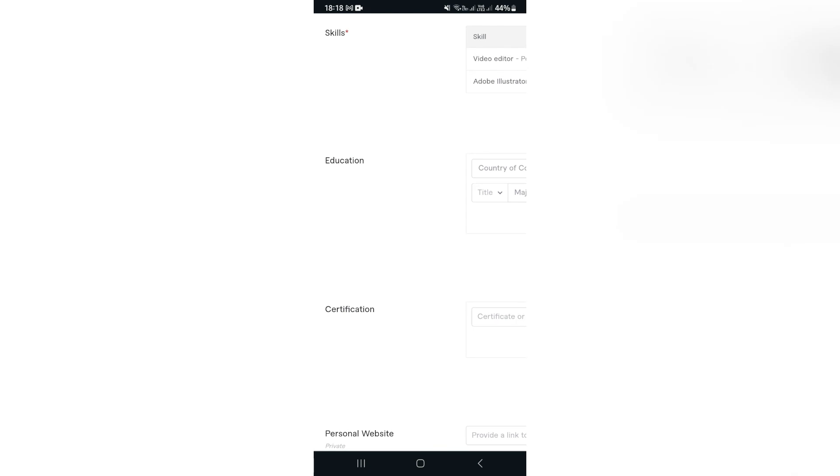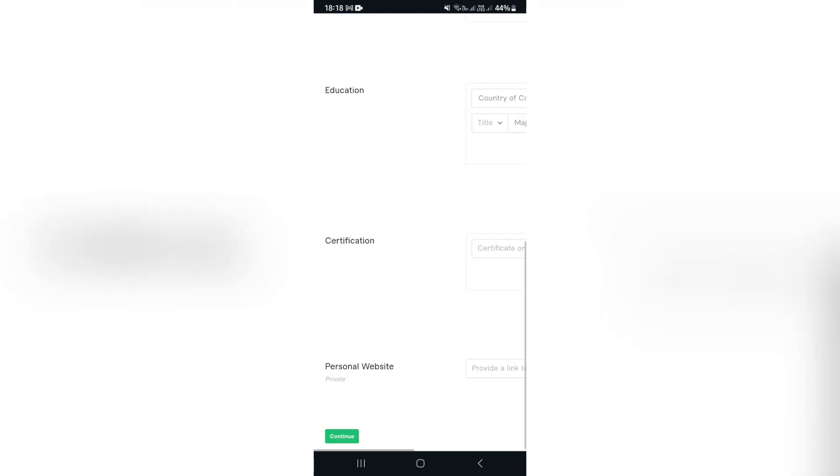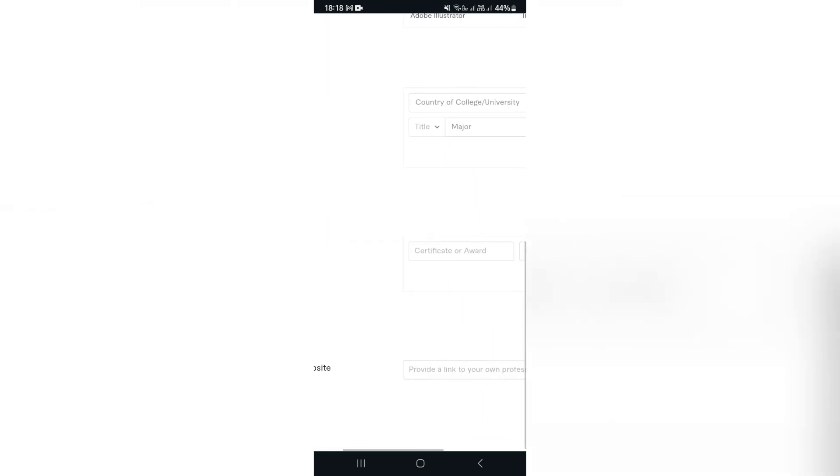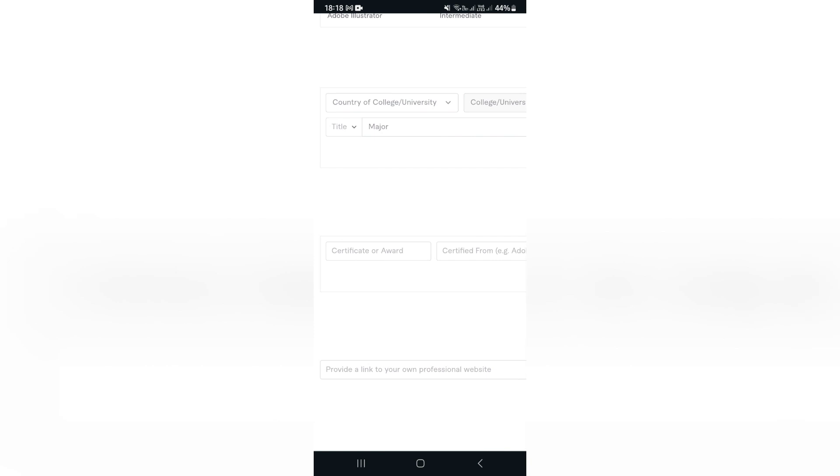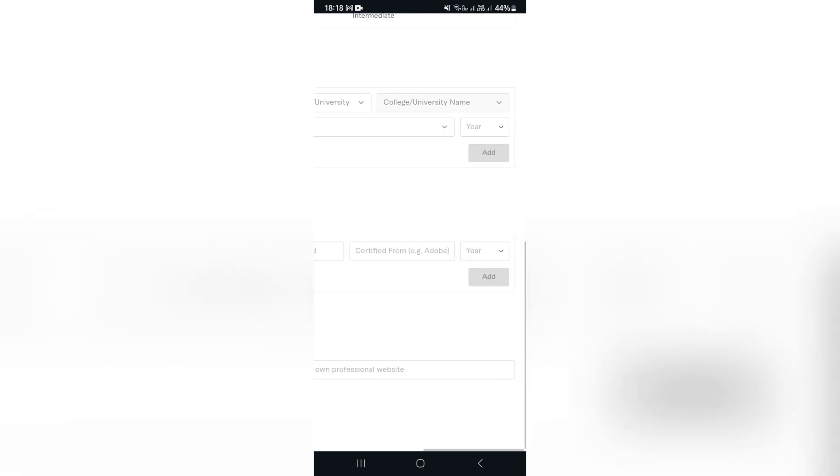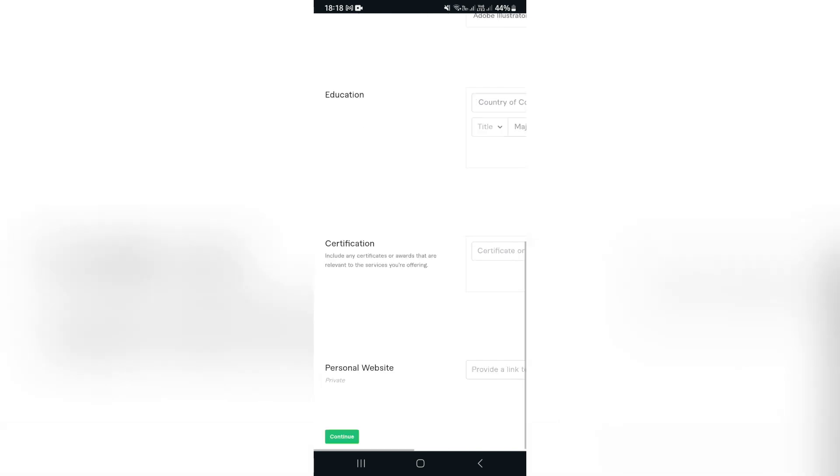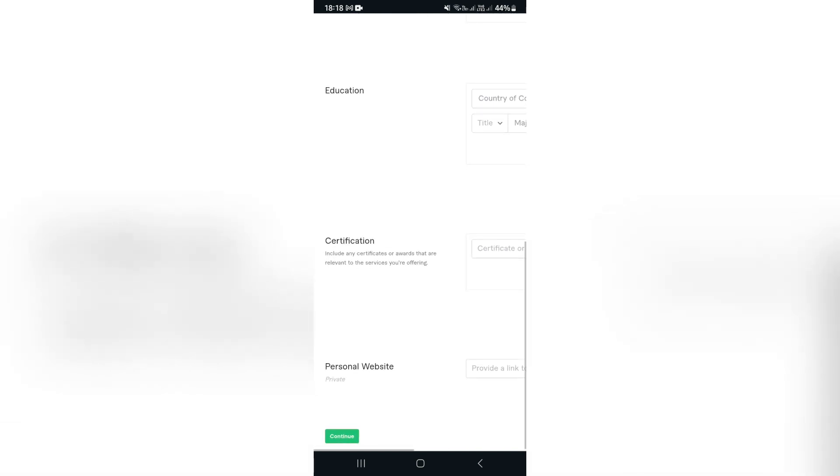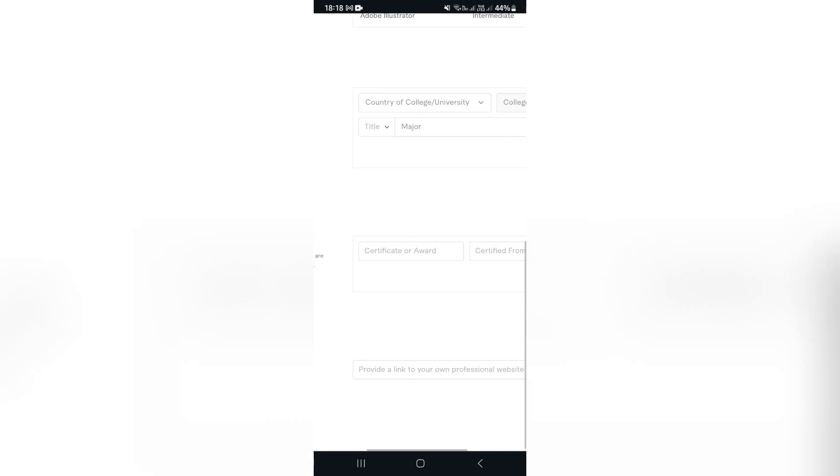Education again, we're going to add some education. And then you can also add those certificates over here. If you have a certificate of award and a certificate from a particular software development company or an institution, you can go ahead and you can enter it in here.